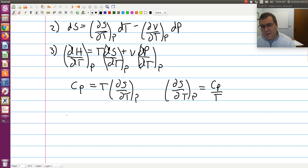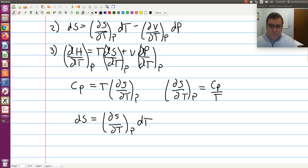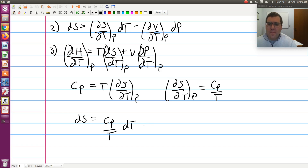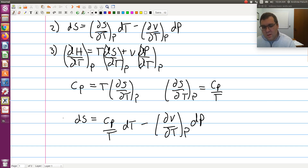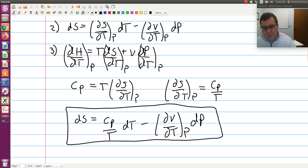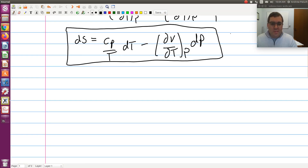Now if I go back and plug that into my expression, I get the final expression: dS equals (Cp/T) dT minus (∂V/∂T) at constant P dP. So if I have a process in which I use temperature and pressure to define the initial and final state of my system, I have an expression I can use to calculate the change in entropy.